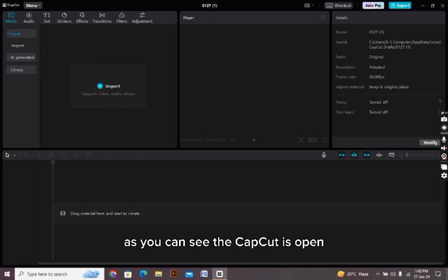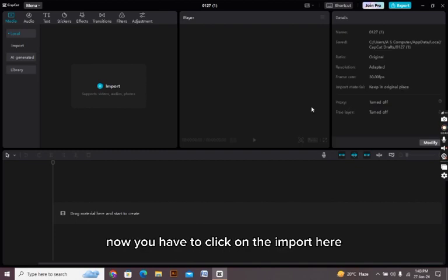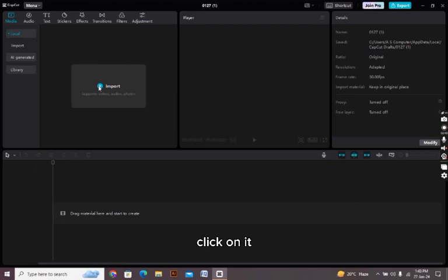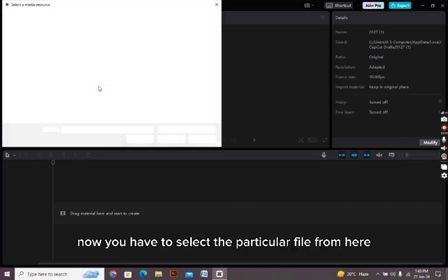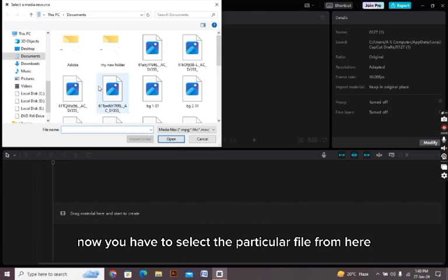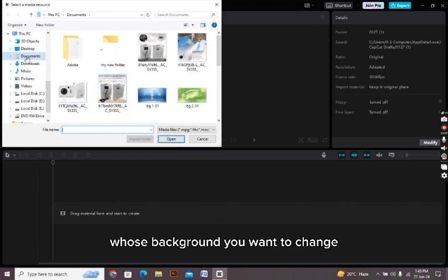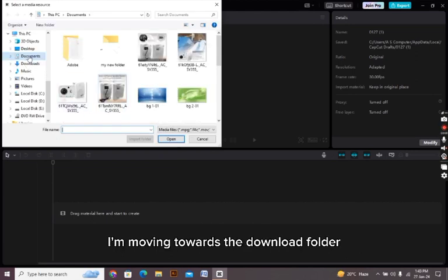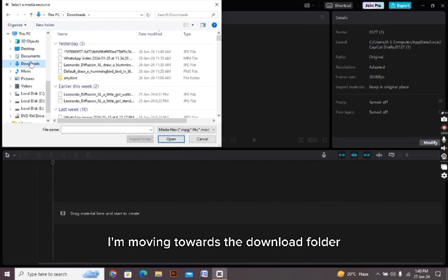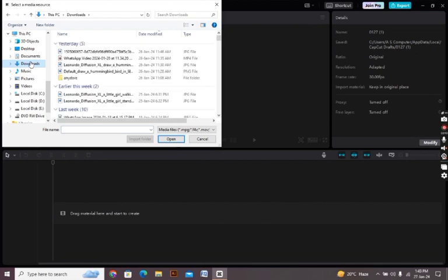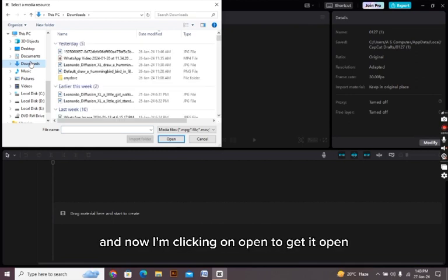As you can see, CapCut is open. Now you have to click on the import here. All right, the file explorer is open. Now you have to select the particular file from here whose background you want to change. I'm moving towards the download folder. All right, I'm taking this file and now I'm clicking on open to get it open.